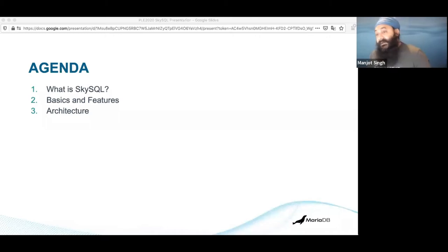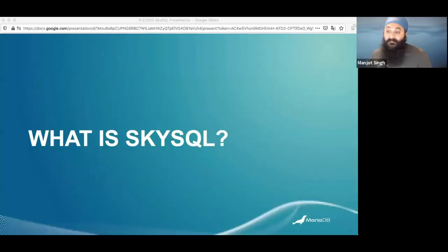So we'll talk about what SkySQL is, some basic features, and a bit of architecture.